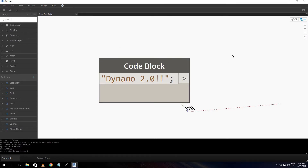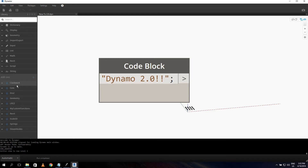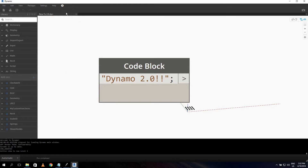The first thing I noticed when I opened 2.0 was that the library is different. You have the core or built-in nodes at the top, a separator for add-ons, and below that all your packages and custom nodes. I loaded some custom packages like Clockwork Core, and noticed not all nodes load correctly — developers need to do some work to make their packages compatible with Dynamo 2.0.